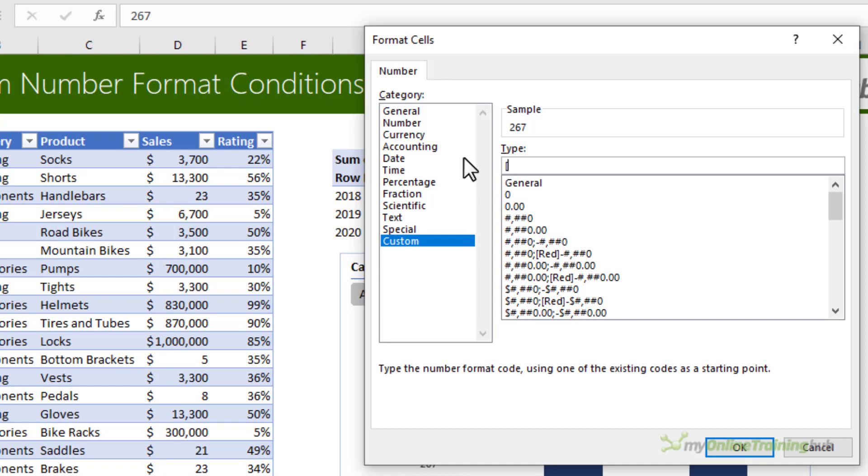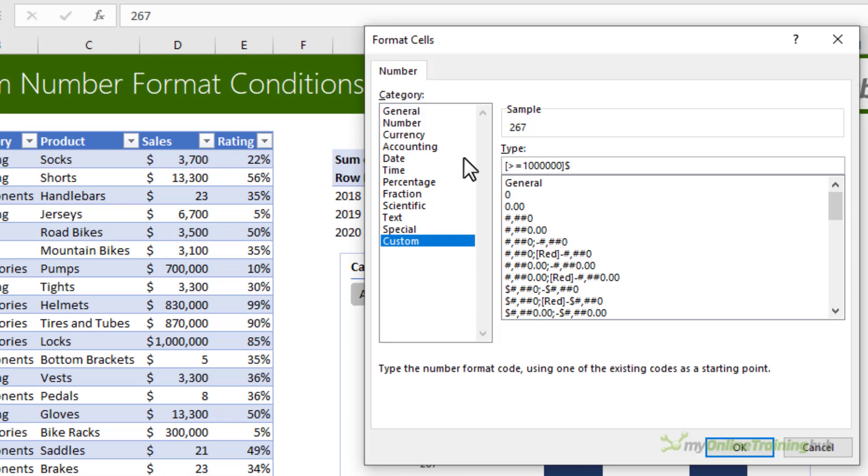We're going to start with the largest number first. Numbers greater than or equal to one million. Close my square bracket. I'm going to format them with the dollar sign and then we want one decimal place and then to scale to a million I need to enter two commas and then I want to enter an M after the number to indicate that this is millions.